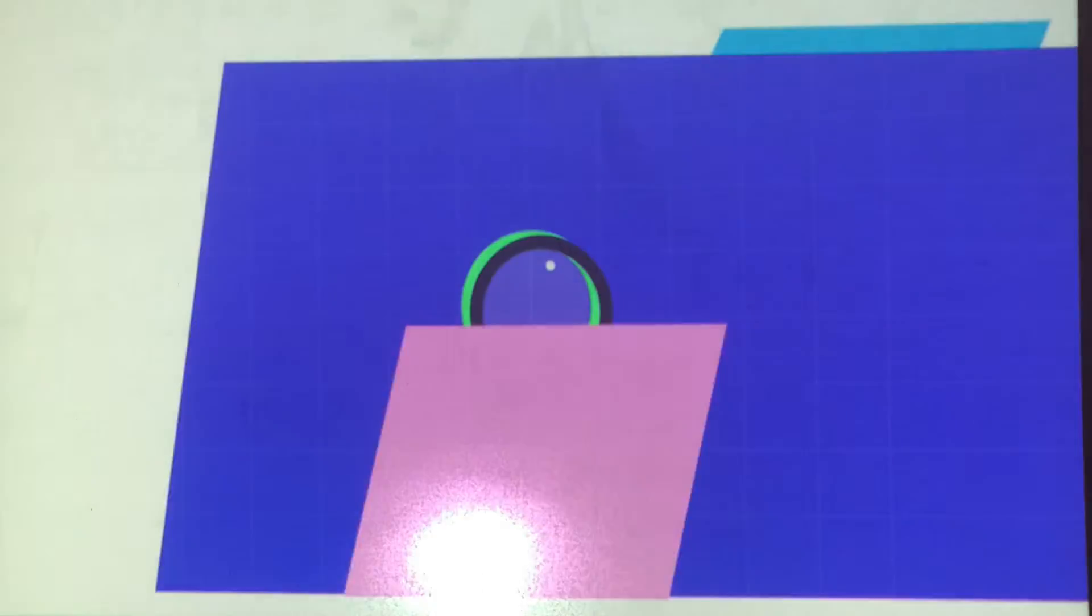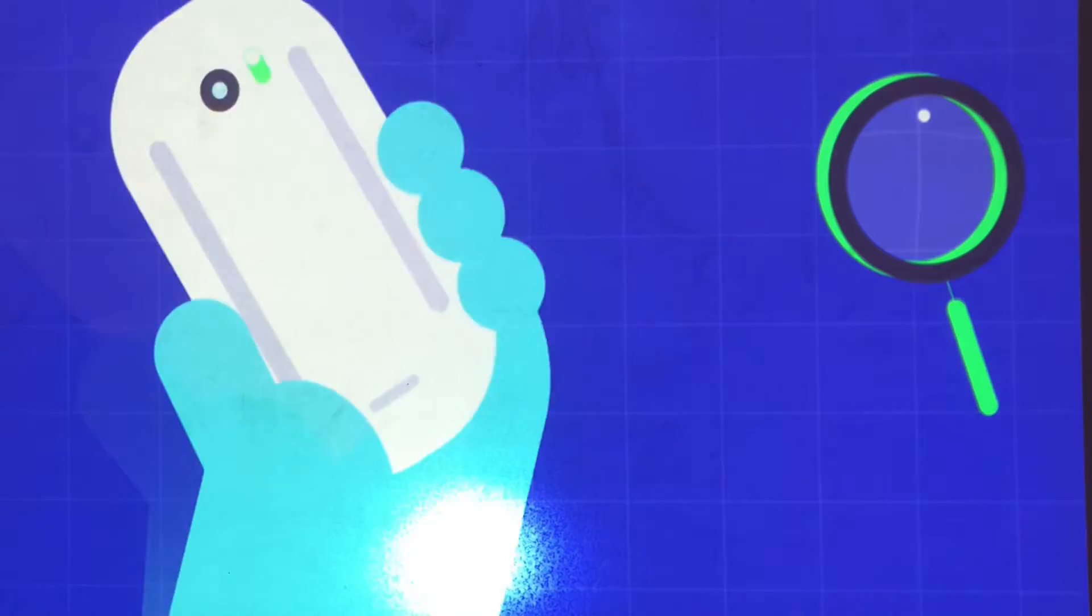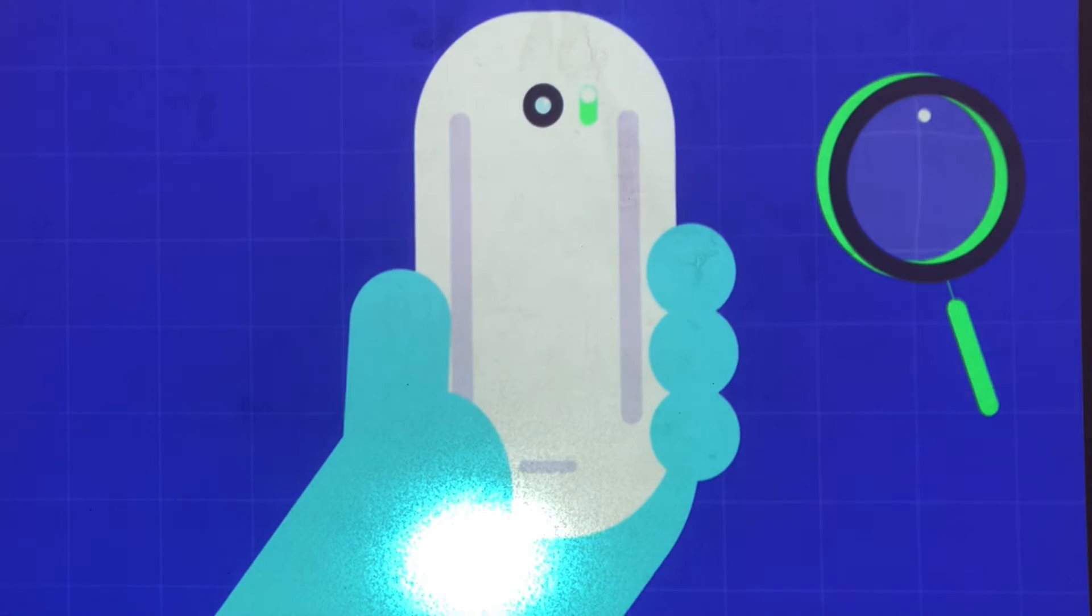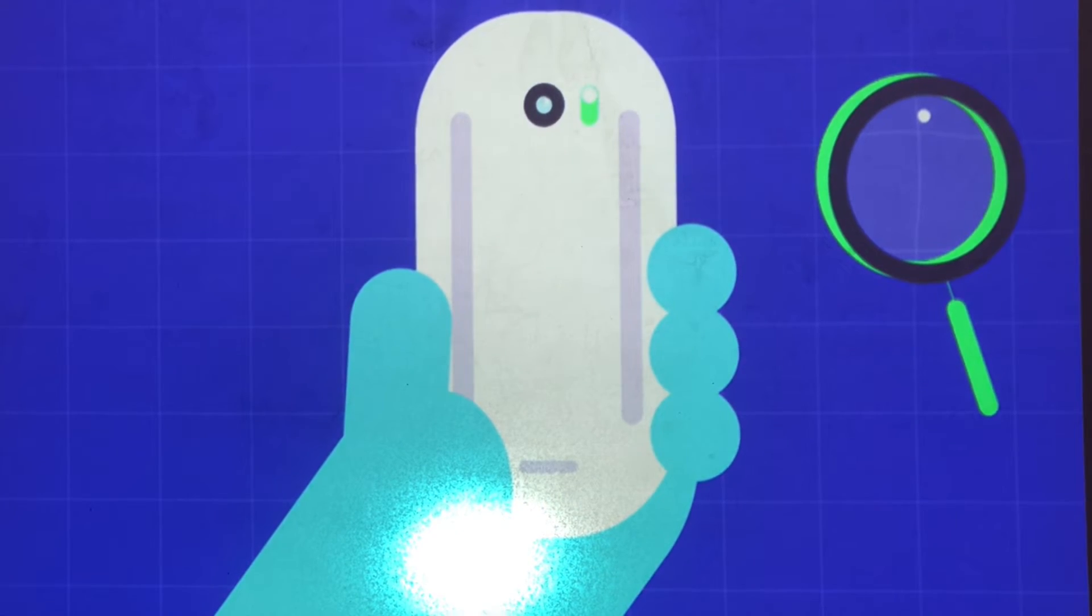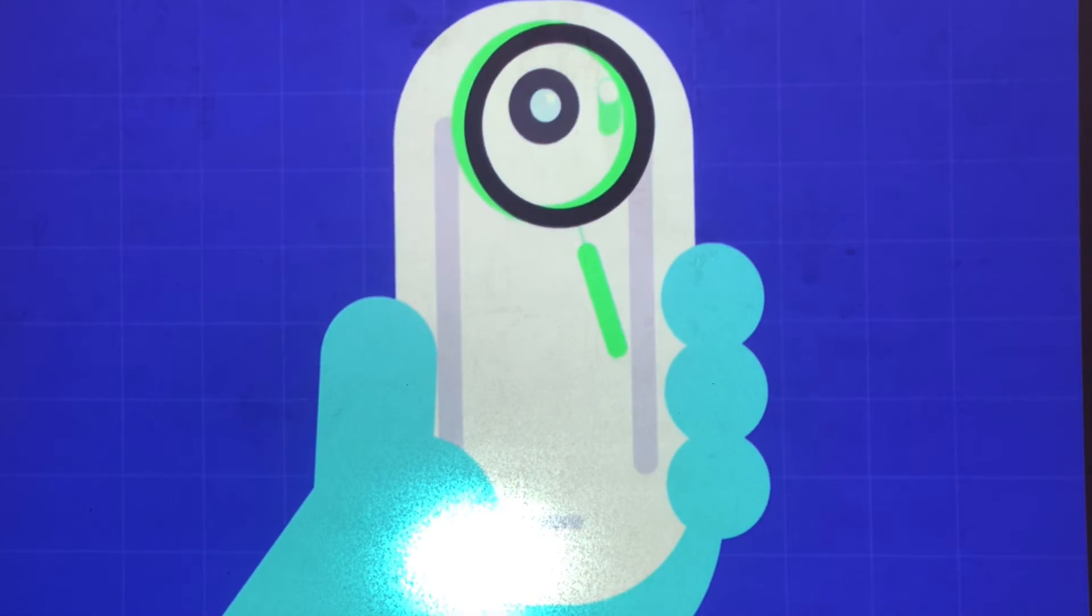Most mice detect movement using an optical sensor on the bottom. Underneath, you'll find a small electronic eye.